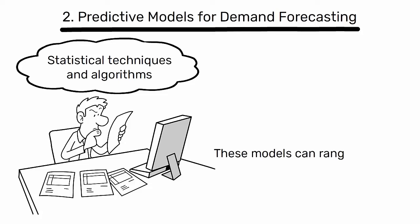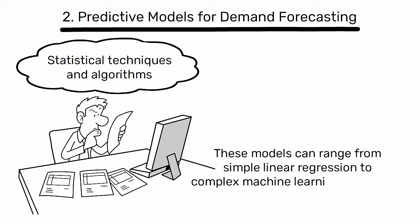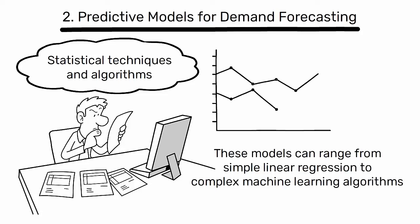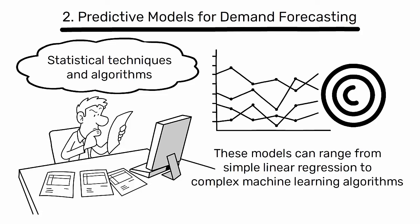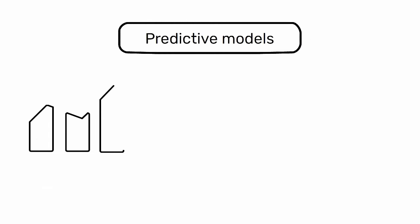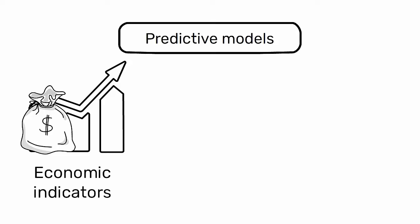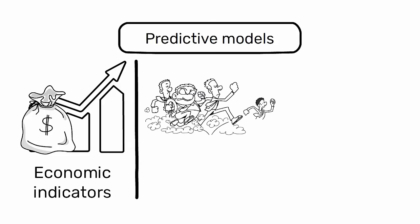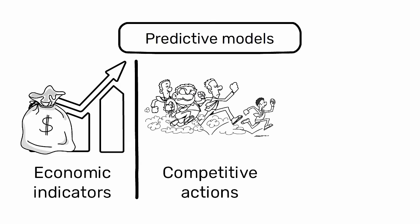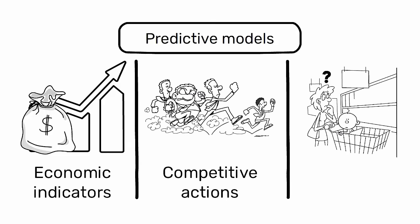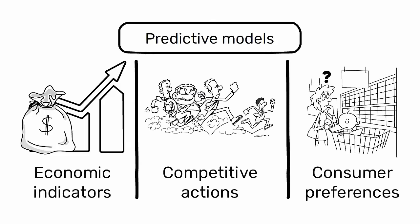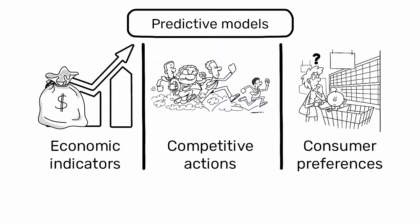These models can range from simple linear regression to complex machine learning algorithms depending on the data's complexity and the required forecast accuracy. Predictive models consider various factors that influence demand such as economic indicators, competitive actions, and changes in consumer preferences.